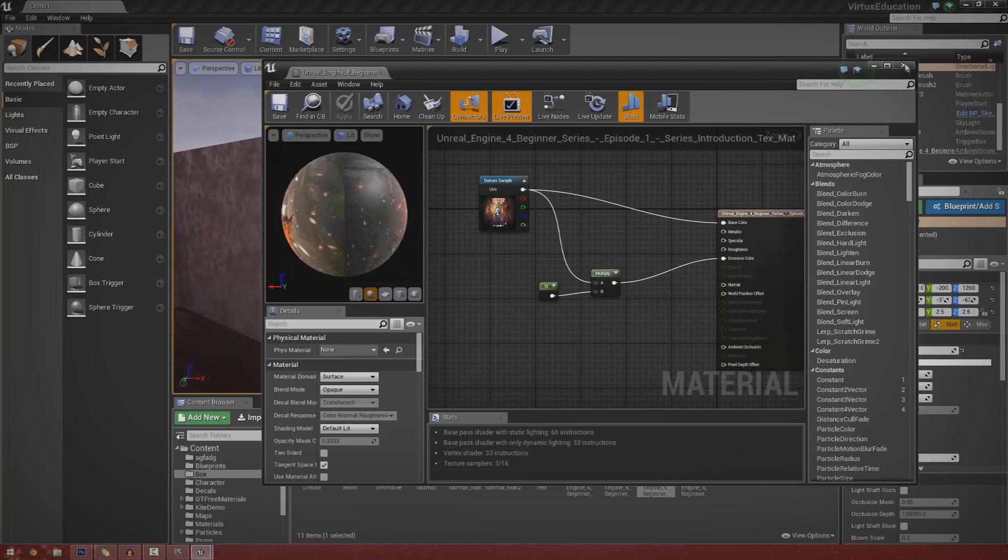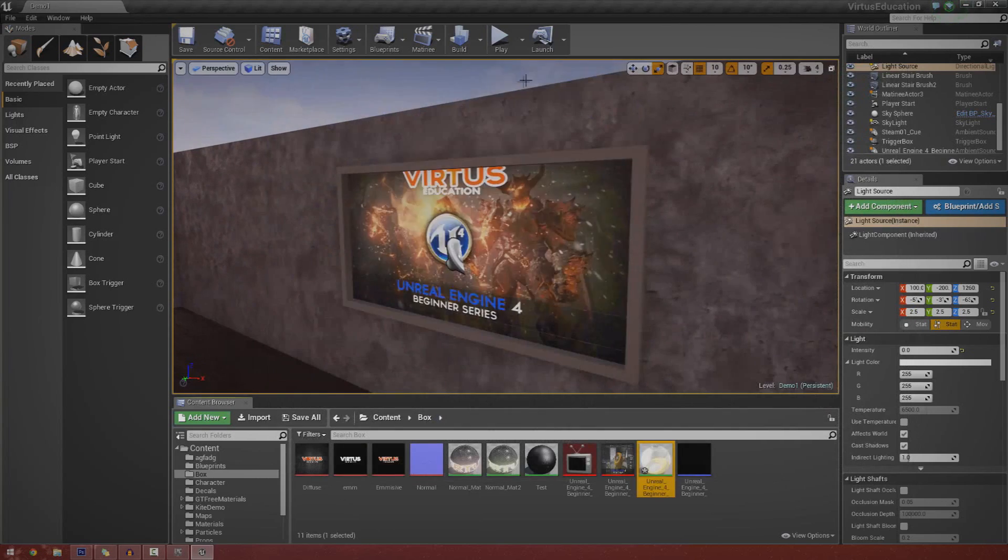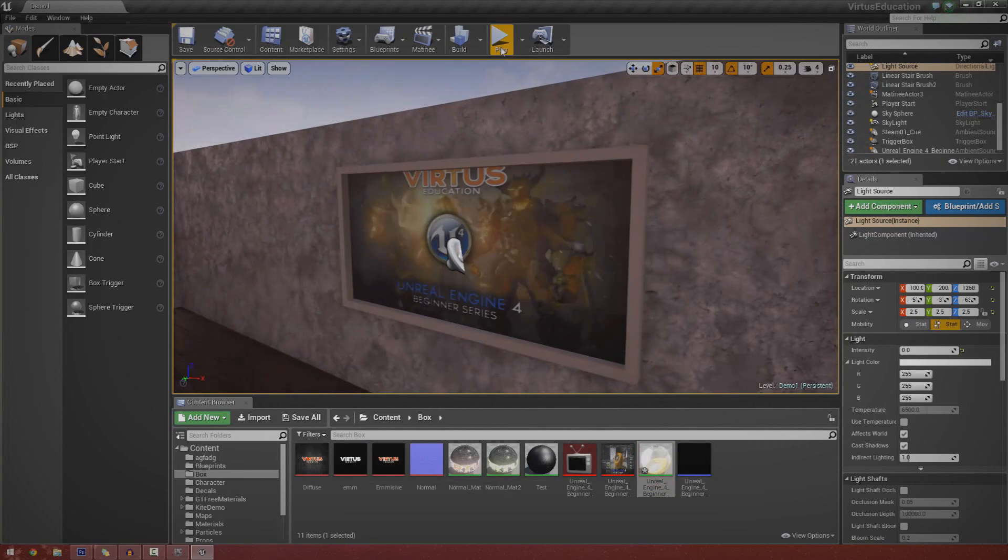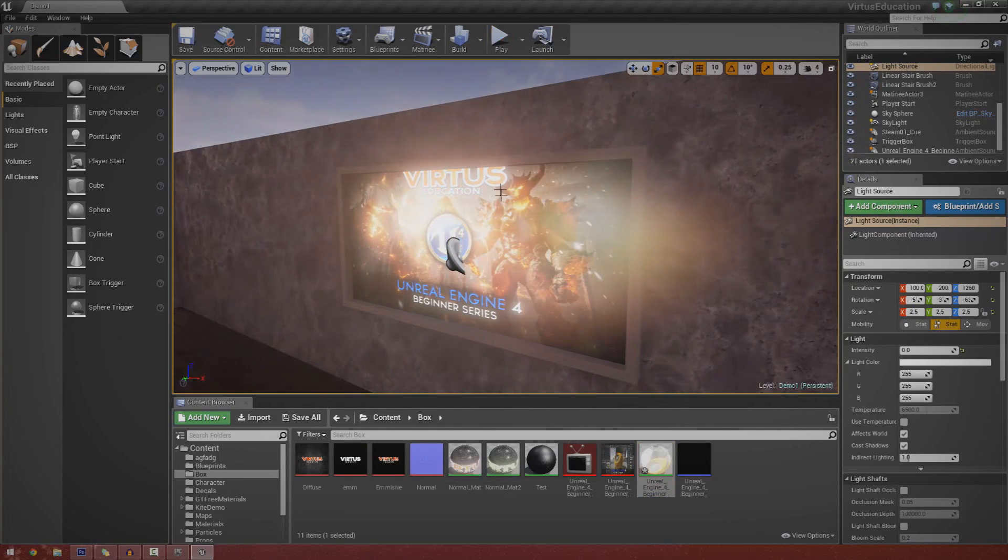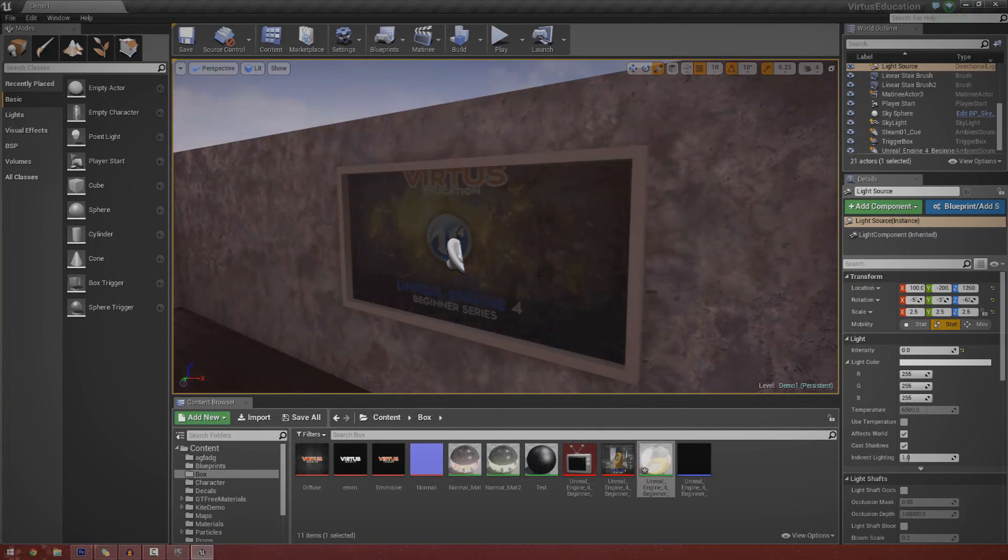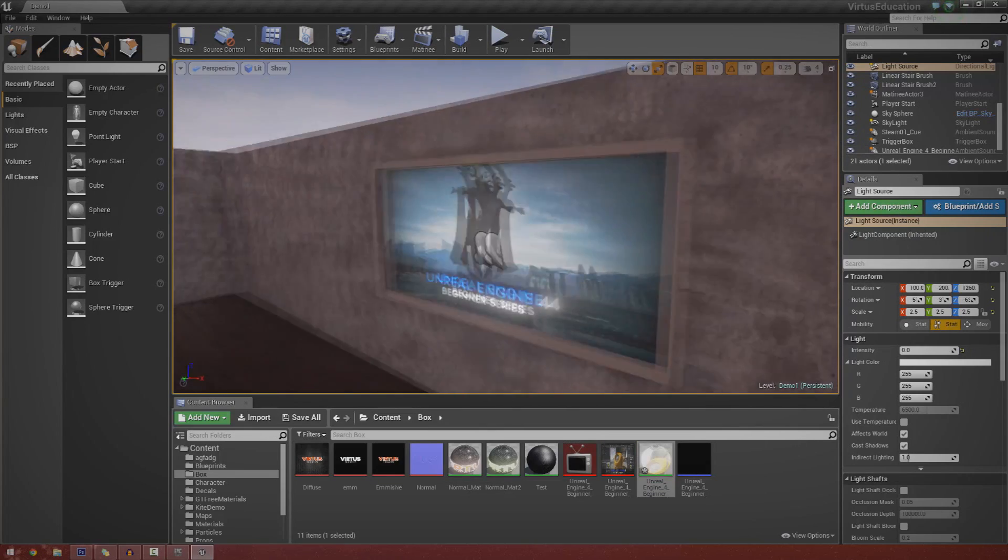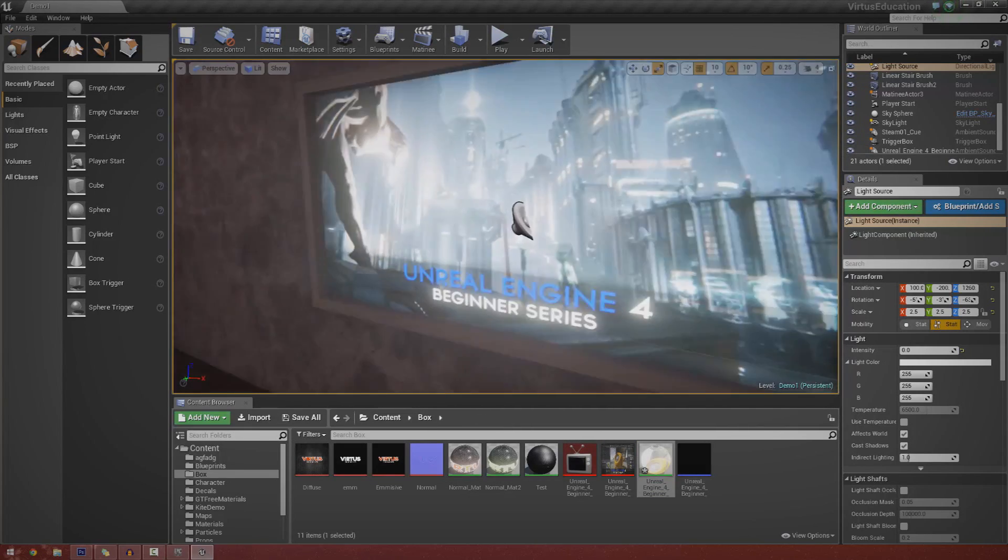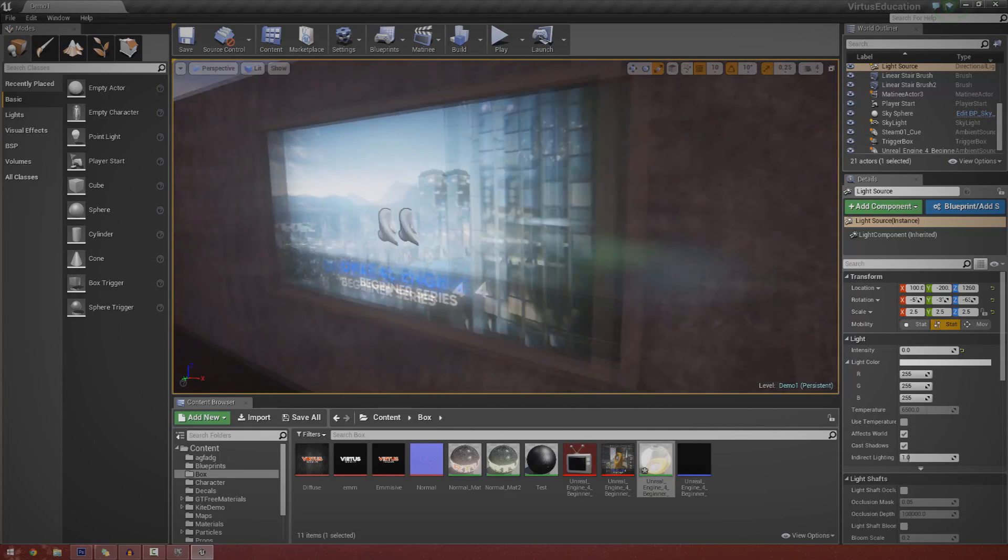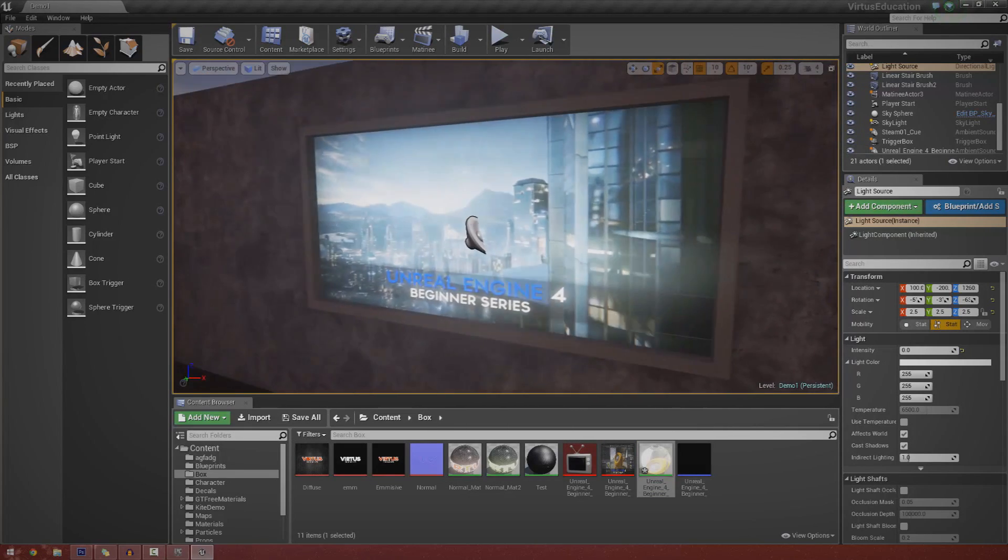So without further ado, let's just go ahead and close this and press play and show you what we can do. If you take a quick look at my viewport here, I've made myself a little basic BSP television.